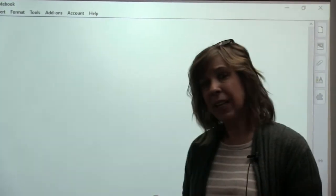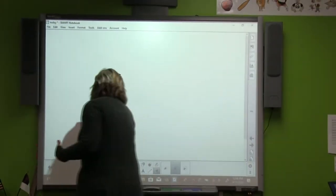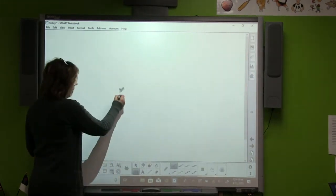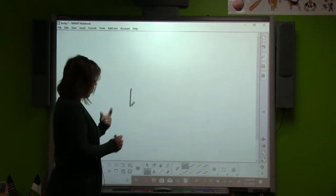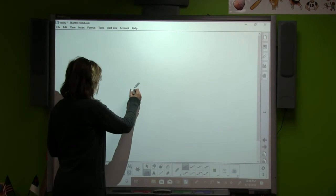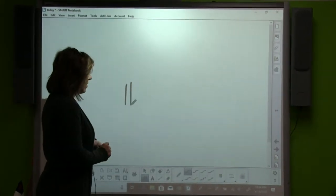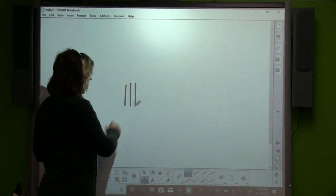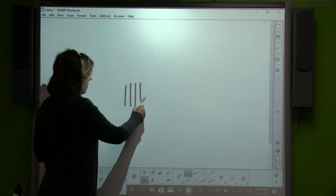A tally mark is just a line. It really is just a line. This is a tally mark — that would be one tally mark. One tally mark. That's two tally marks. That's three and that's four.